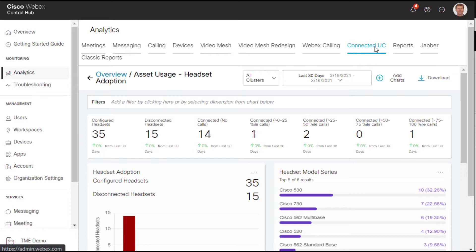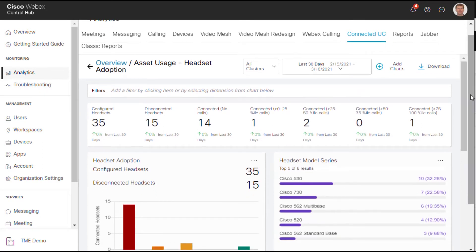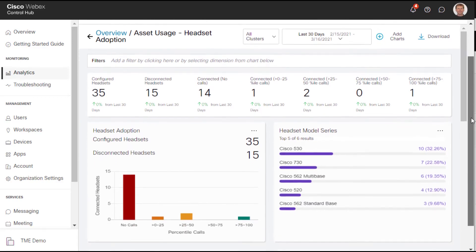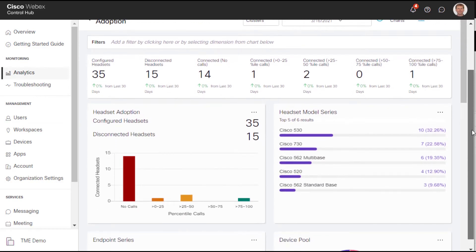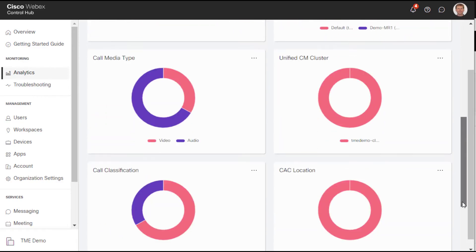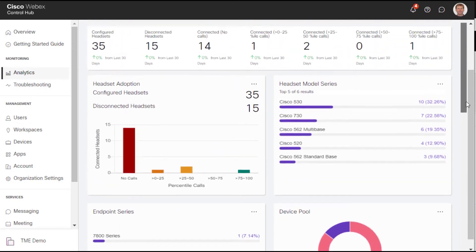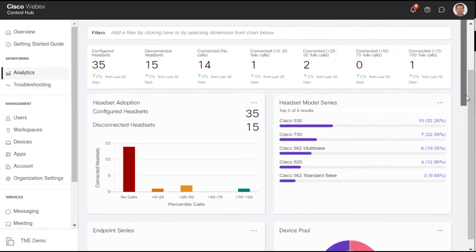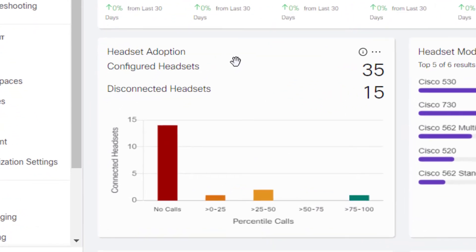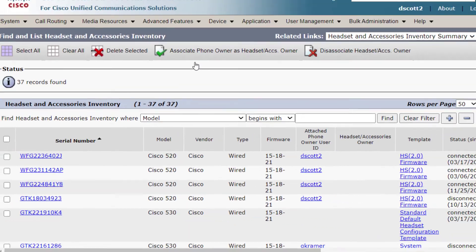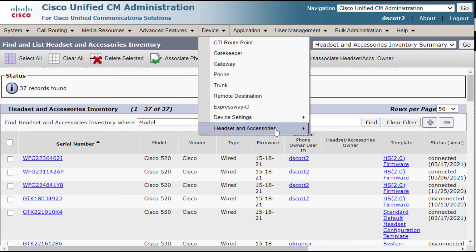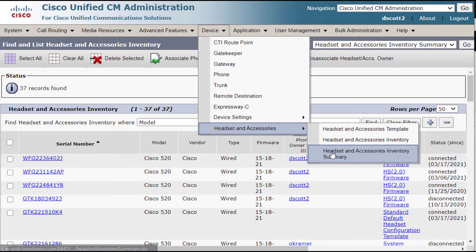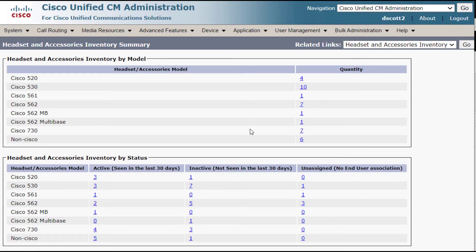Here is the tab located on the WebEx Control Hub. I click this tab and I can easily go in to see all of my headset data. There is a lot of data here and you can arrange these charts as you like. Here we have the headset adoption. You can see I have 35 headsets and I have 15 disconnected headsets. And again, this correlates exactly to the status located here and it's updated accordingly.